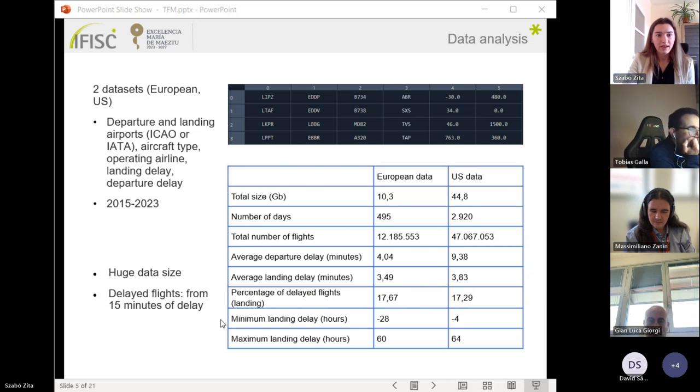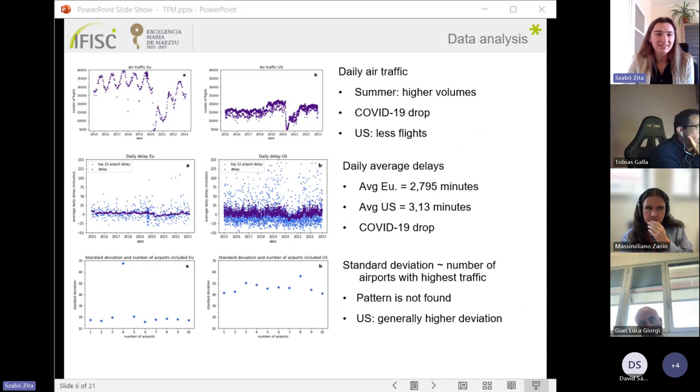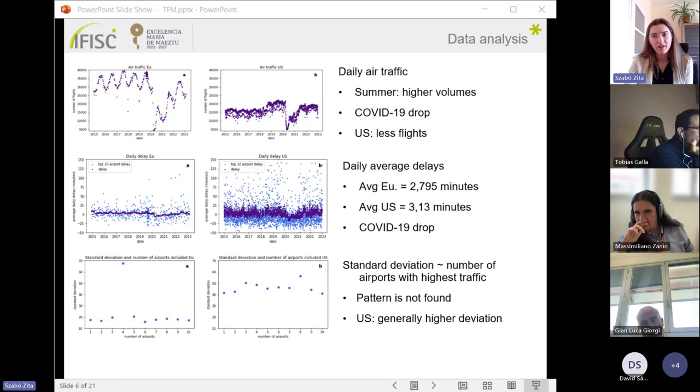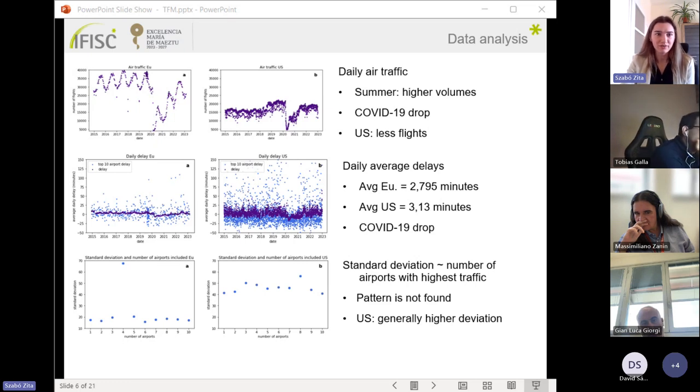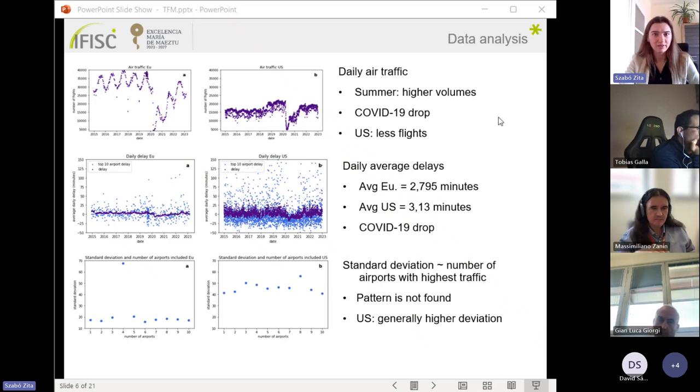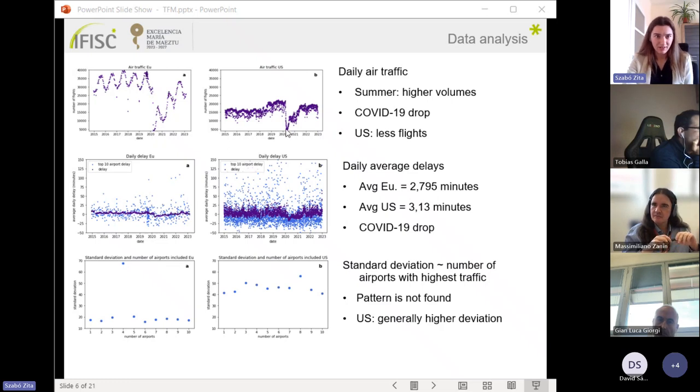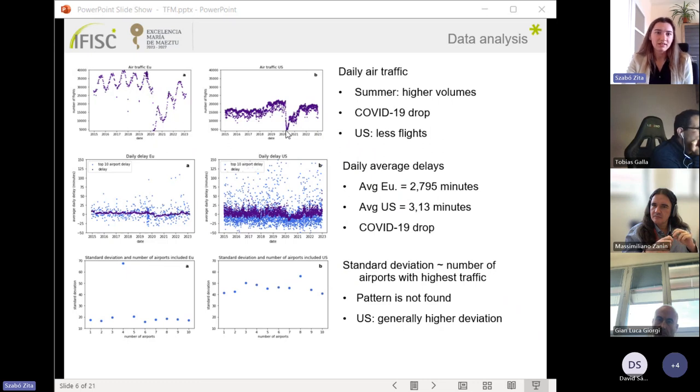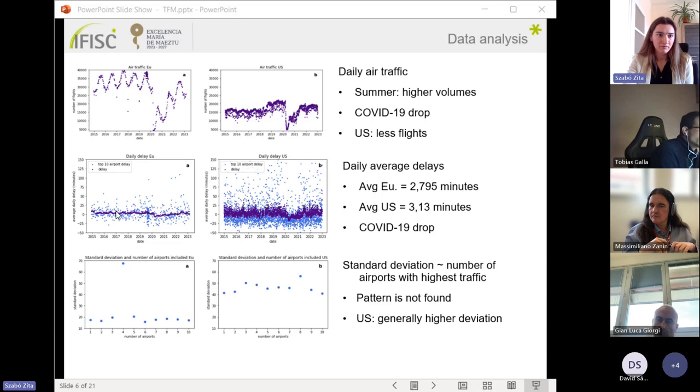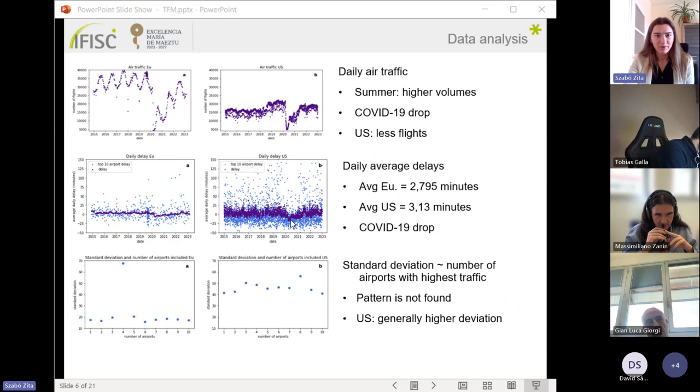In the following I'm analyzing data. On the first two figures we can see how the traffic fluctuates over the time period we have. In summer we have higher values, and we can see the drop in the traffic in 2020 due to the COVID season. In general, for the US data we have less flights. Then we have here the average daily delays for the same time where we can see this drop again in 2020.